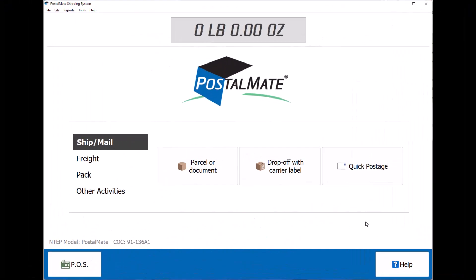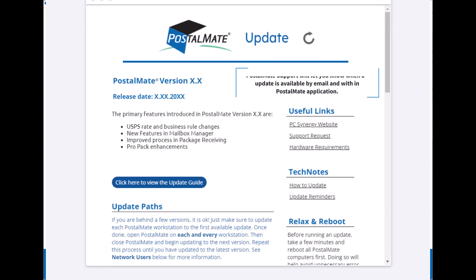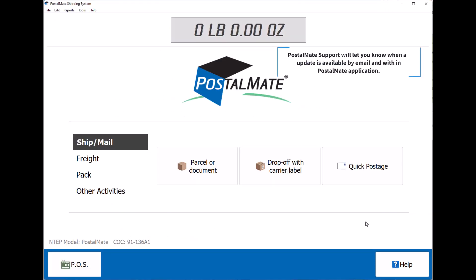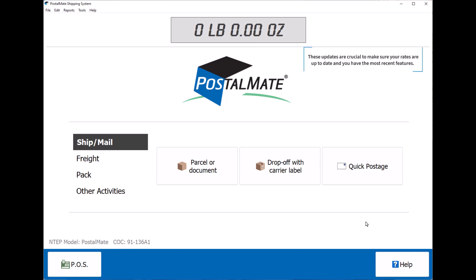Today we're going to talk about how to update PostalMate. PostalMate support will let you know when an update is available by email or within the PostalMate application. These updates are crucial to make sure your rates are up-to-date and you have the most recent features.